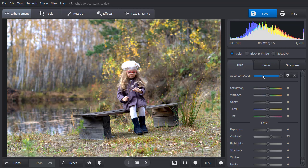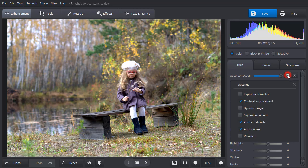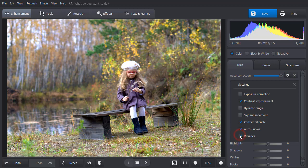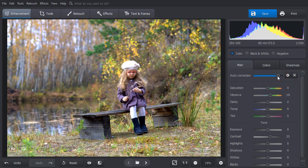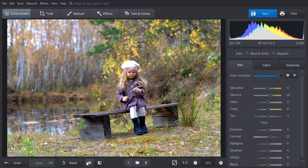If you want to control the settings manually, then choose the necessary enhancements in the drop-down menu. Adjust the effect by dragging the slider. Compare the result with the original.